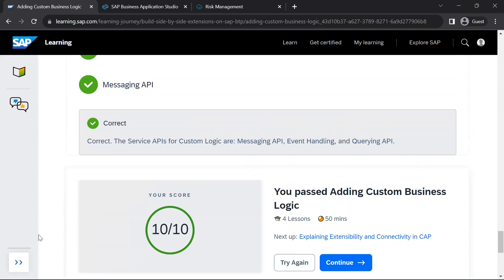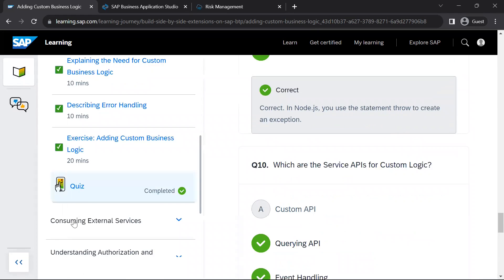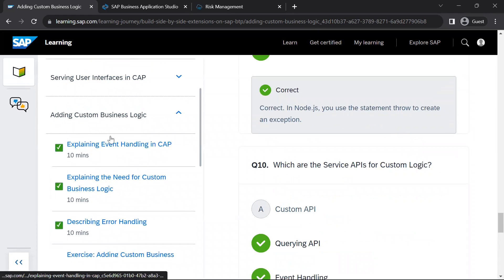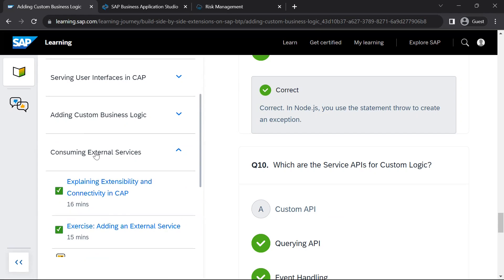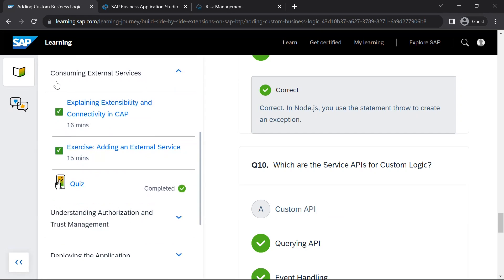With this, we finish this particular unit. In the next video, we'll start a new unit on consuming external services.